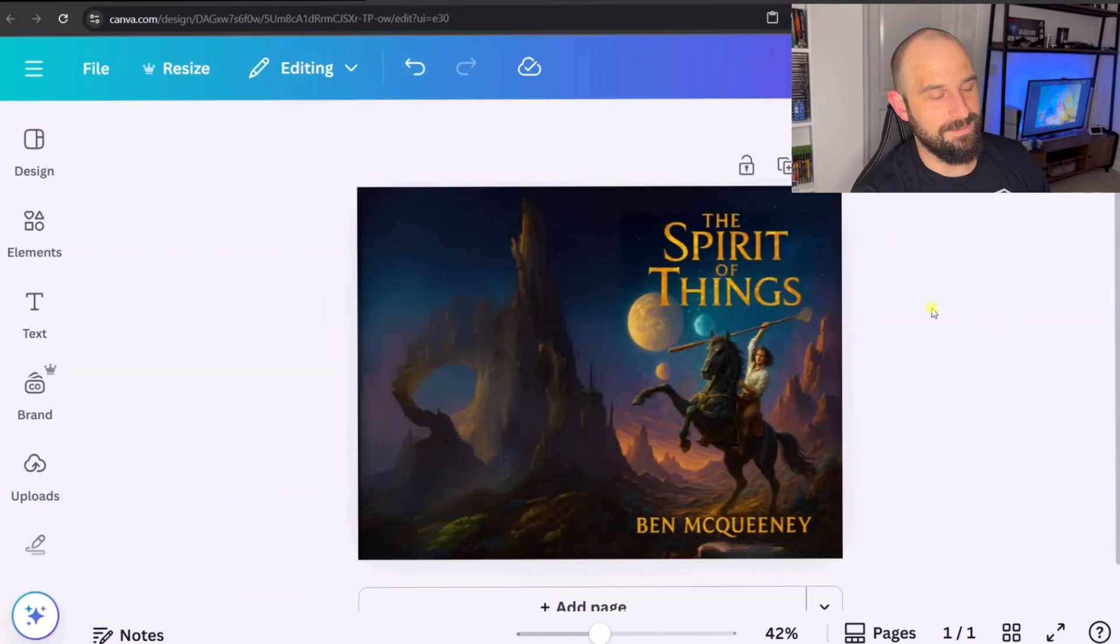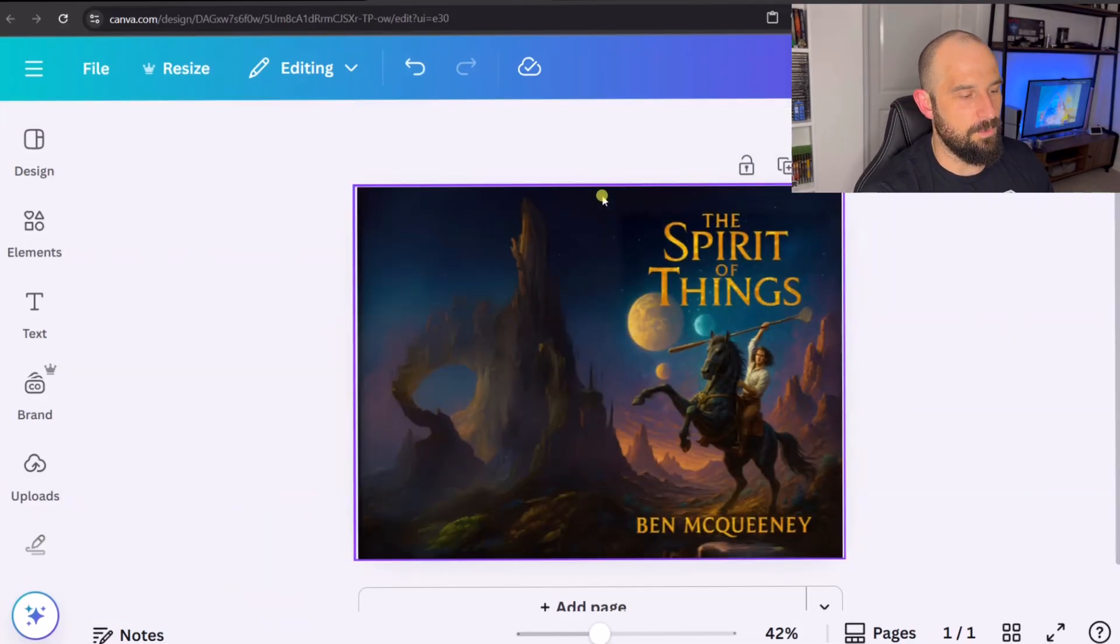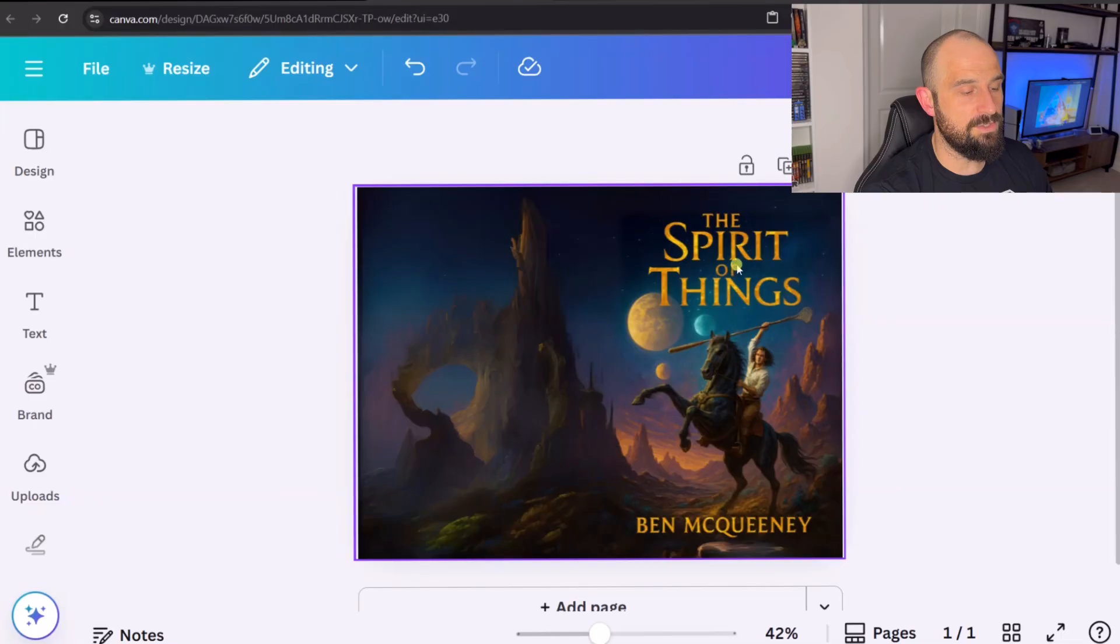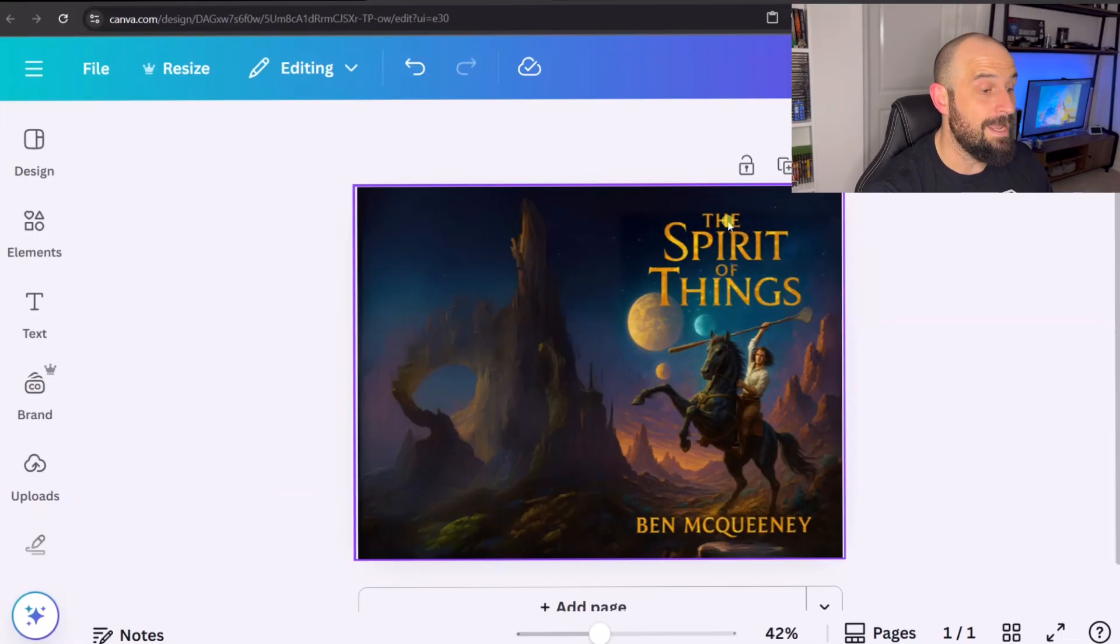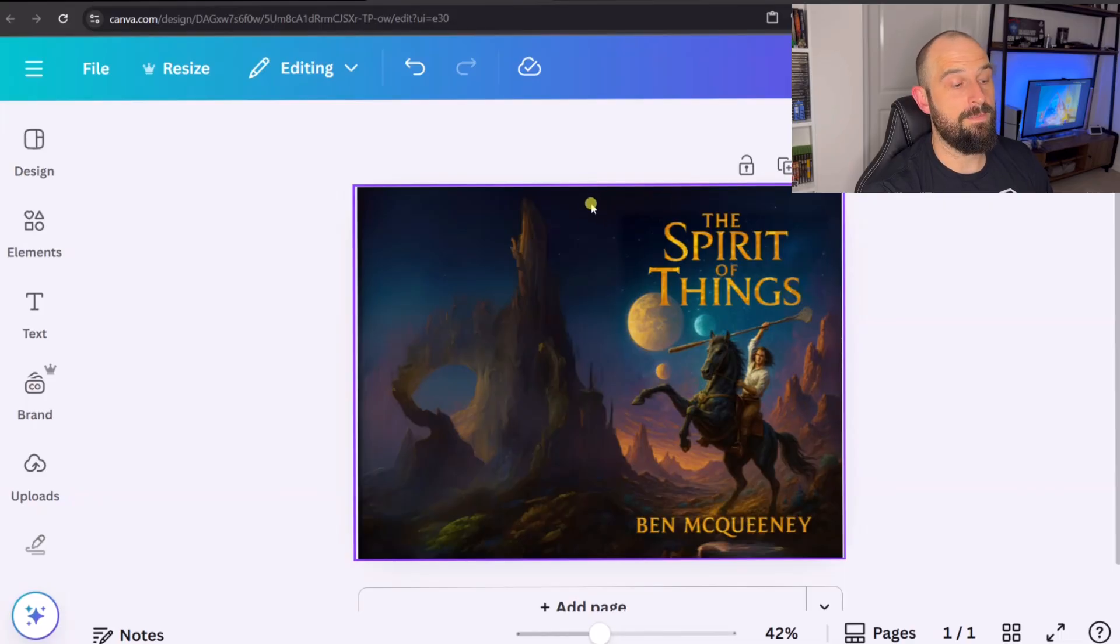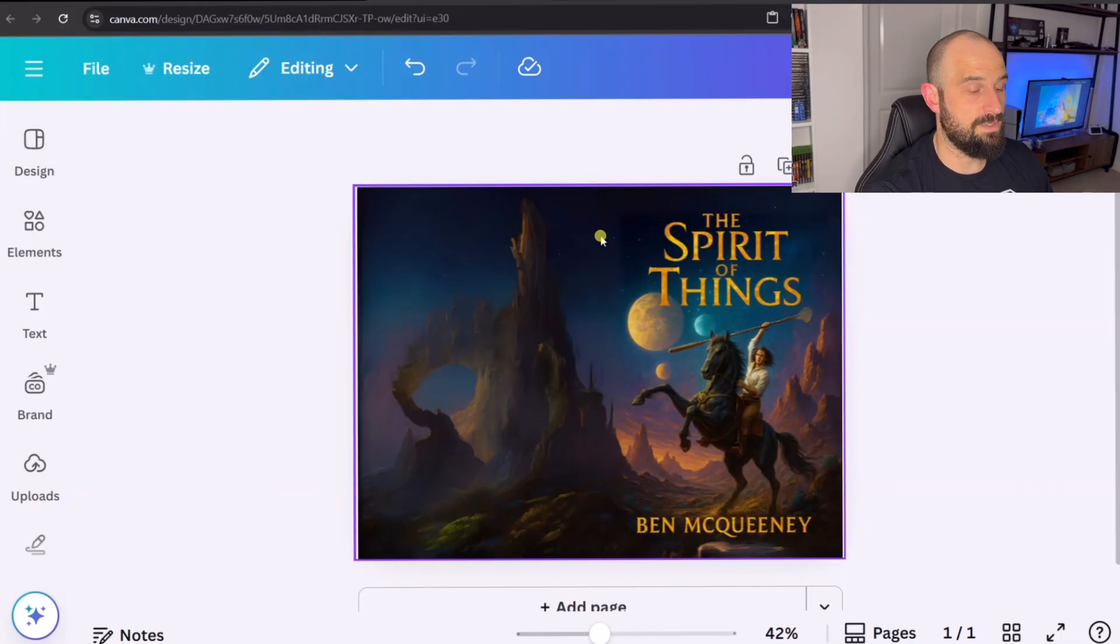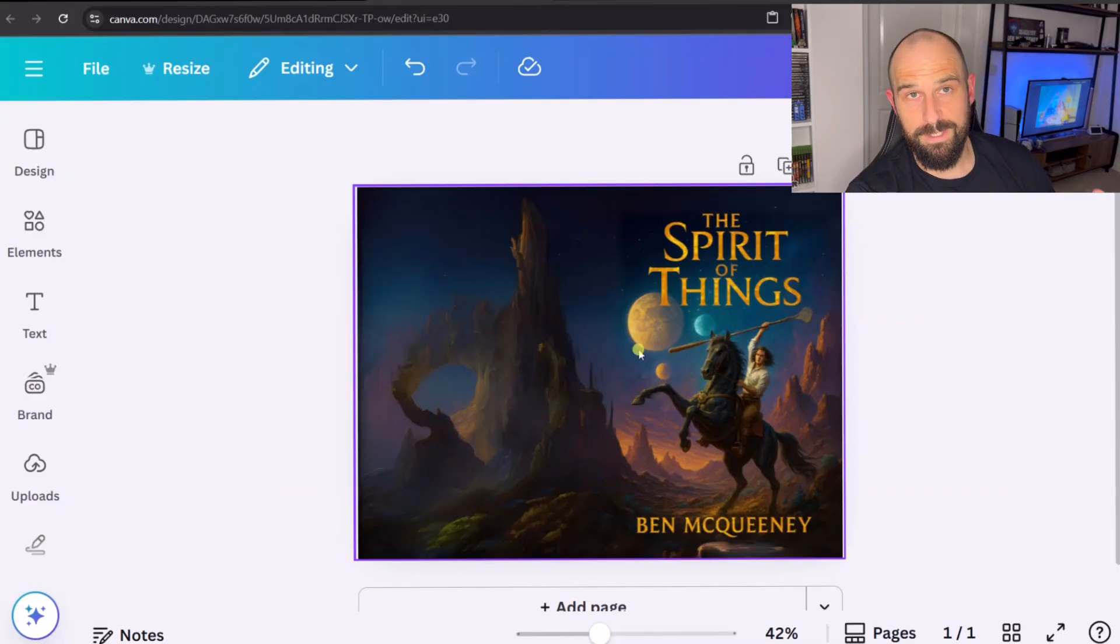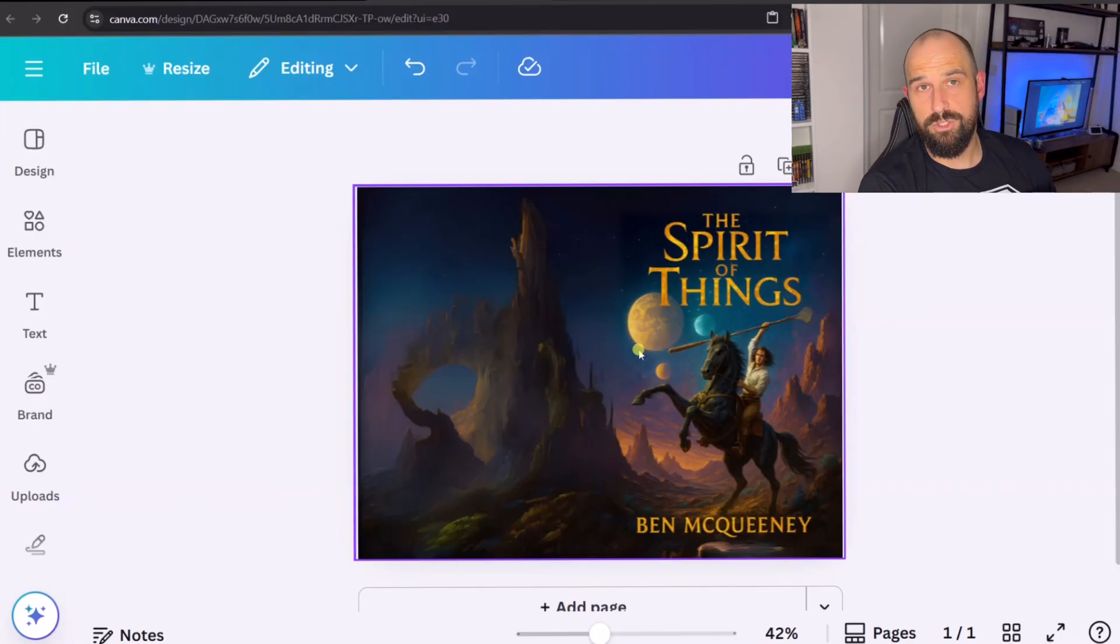So the last thing that you would need to do is do a spine design. So the way you do that is just by going back over to ChatGPT and asking it to do the title and the author name in a kind of vertical placement, which you would then just paste on there. You just download it as a transparent PNG. So I hope you have found this video interesting. If you have, please give this video a like and please subscribe to the channel because I really appreciate it. And until next time, bye.